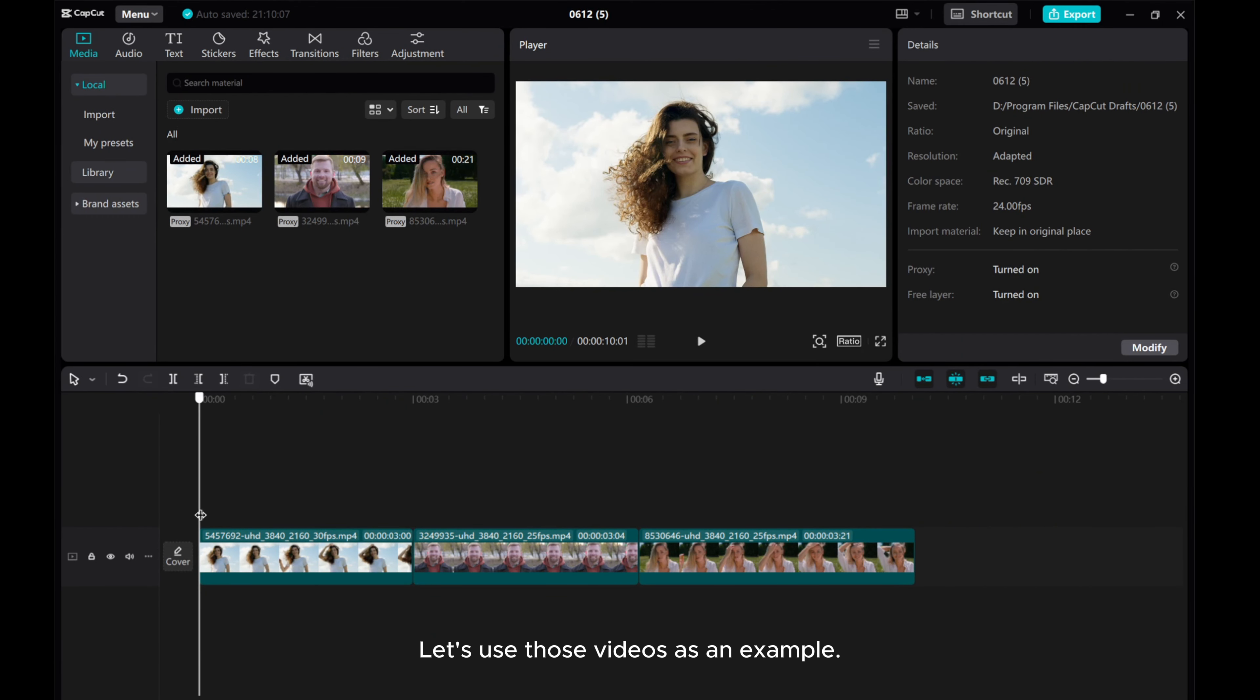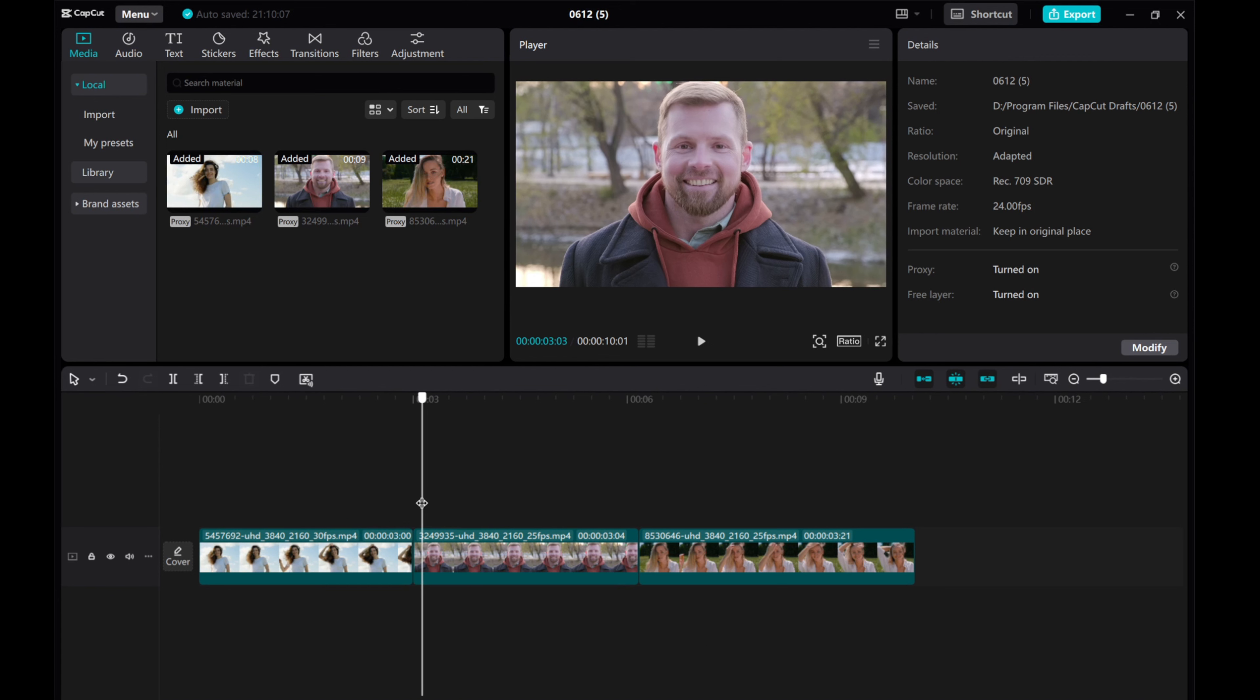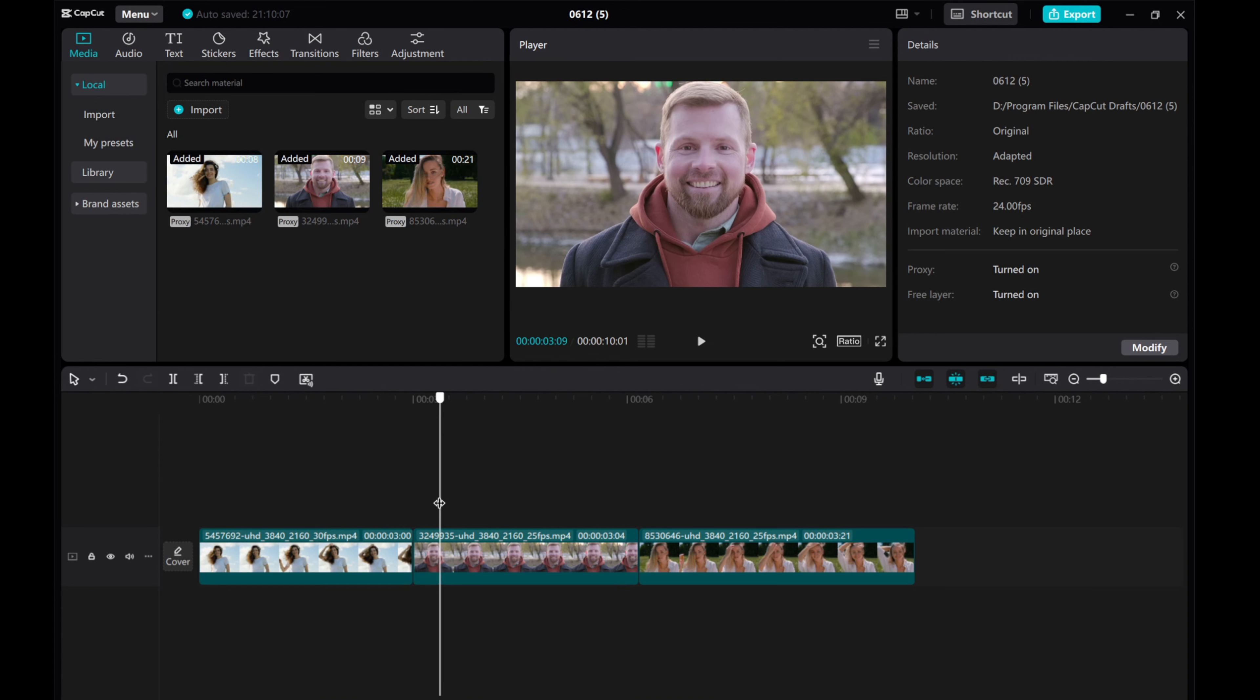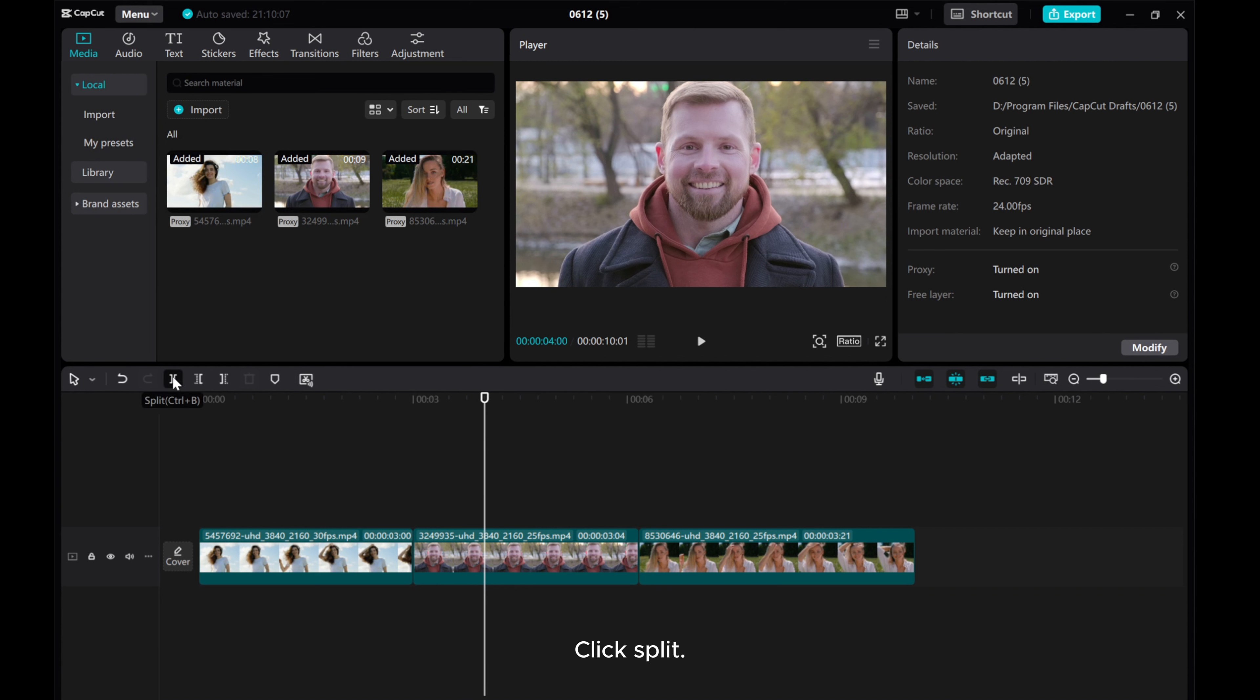Let's use those videos as an example. Move the playhead to one second into the second clip. Click Split.